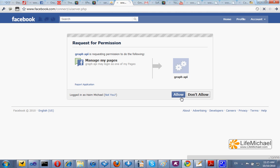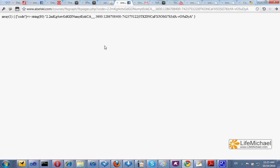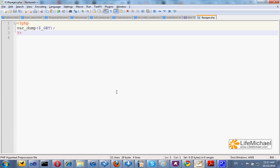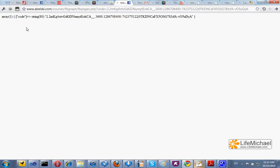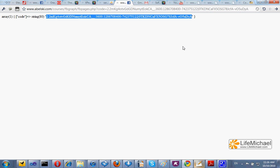If the user presses allow, then the Facebook platform redirects to our server. In this case, this output is the outcome of a simple PHP code that prints out all parameters this PHP page receives from Facebook. As you can see, one parameter — 'code' — and its value is the authentication code the Facebook platform provides us with.